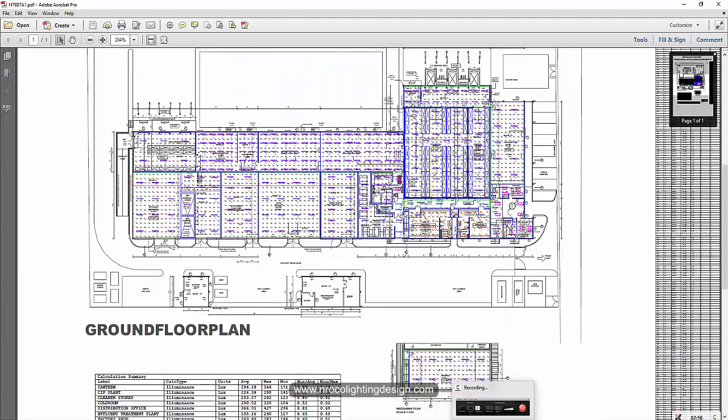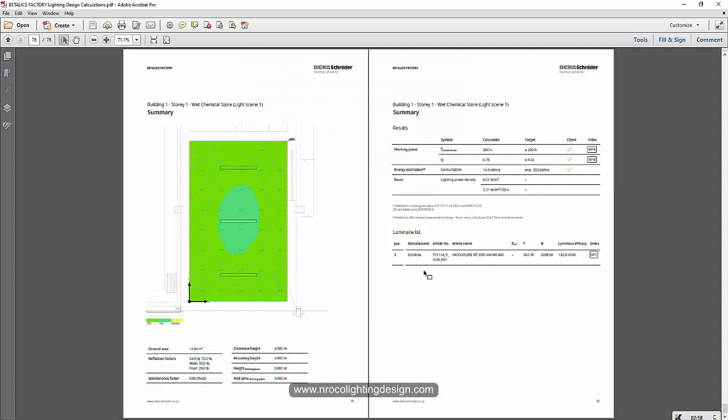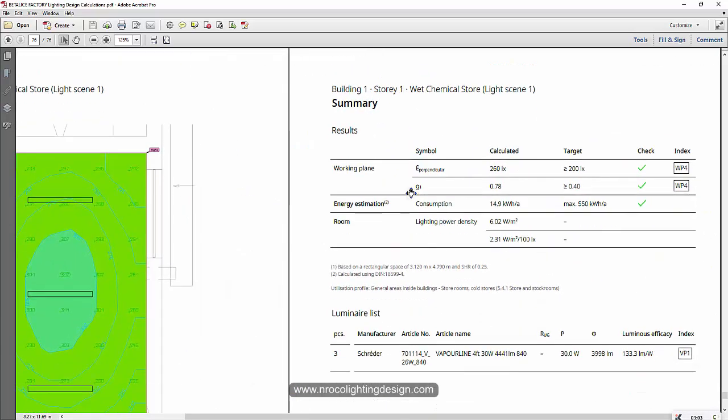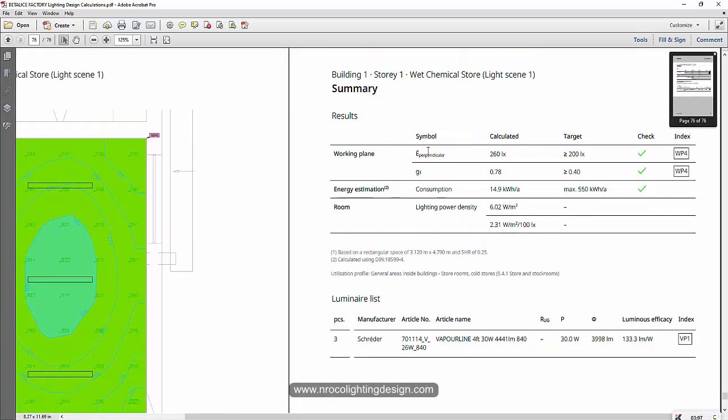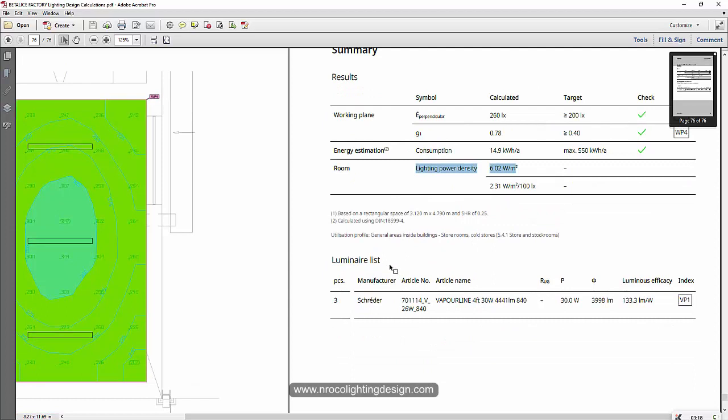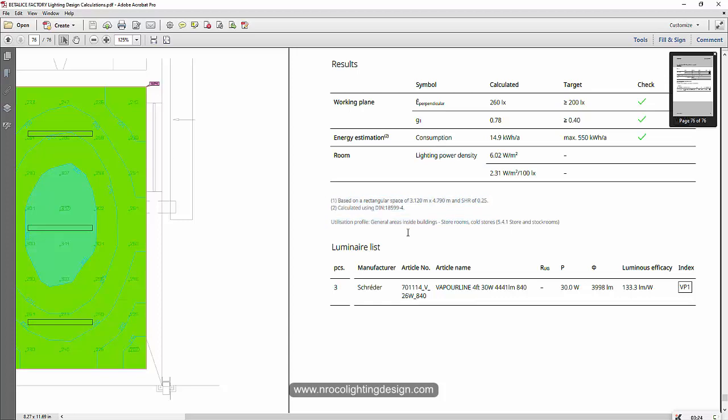So for example, you want to show this lighting power density. You can see here, this is the per room, you will see those summary of the lux value, overall uniformity and also this lighting power density and also the luminaire list and the calculation report is based on this standard.